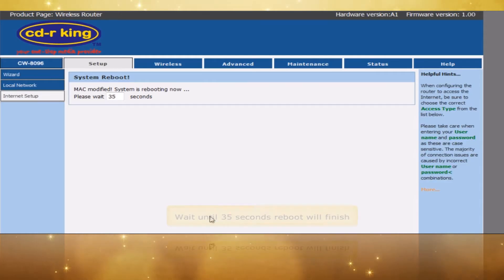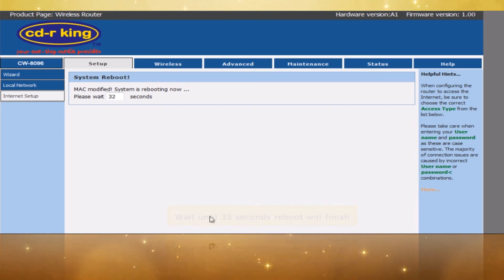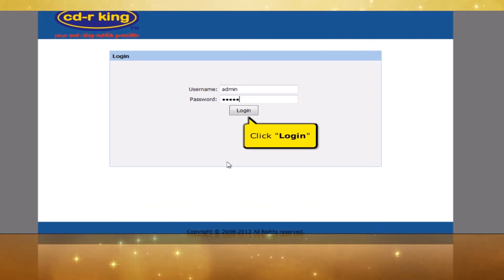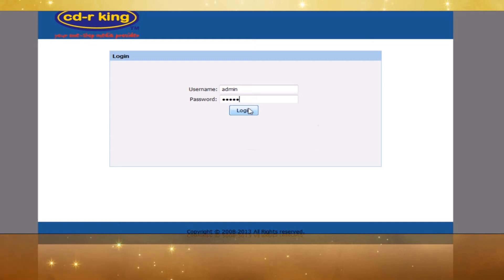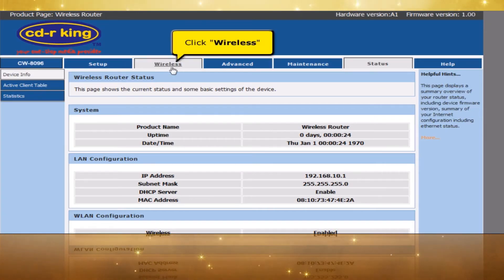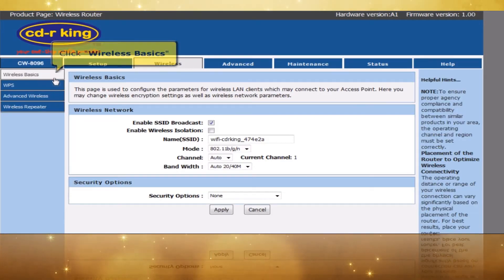Wait until the 35-second reboot is finished. In Password, type admin. Click Log In button. Click Wireless tab. Click Wireless Basics.